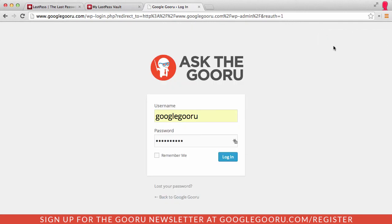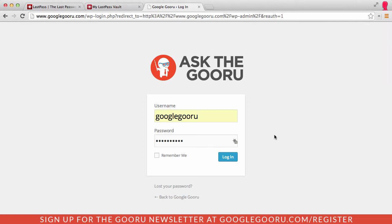You can see the little message here that I've saved my password to LastPass. You can also see there's a one here which shows that there is a password saved for this website.